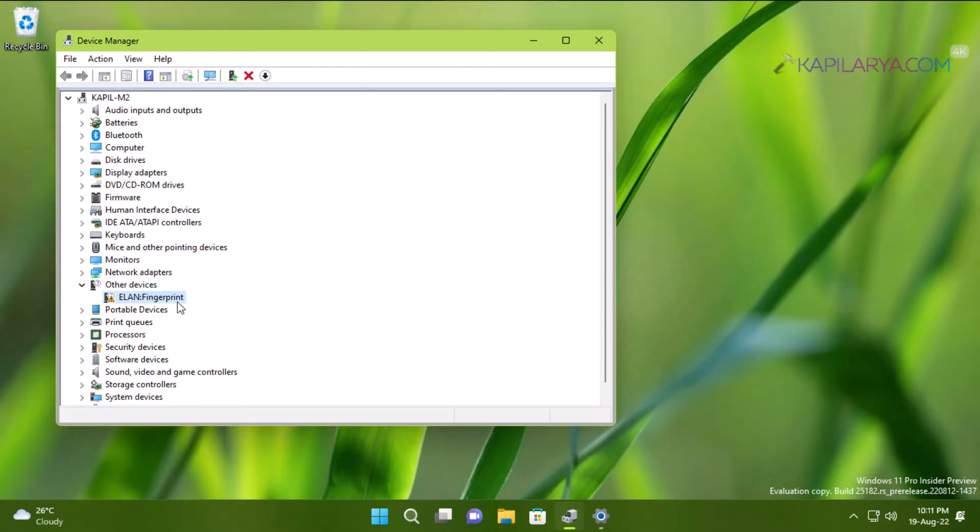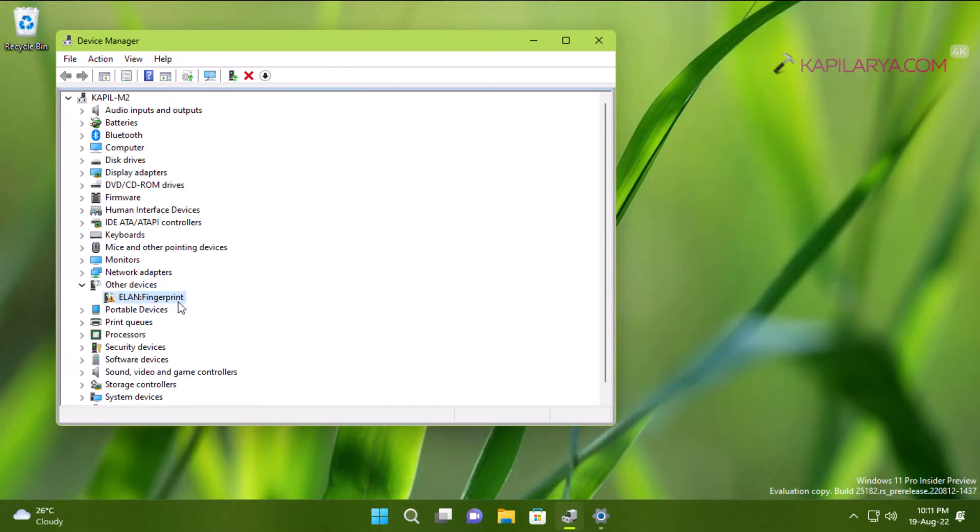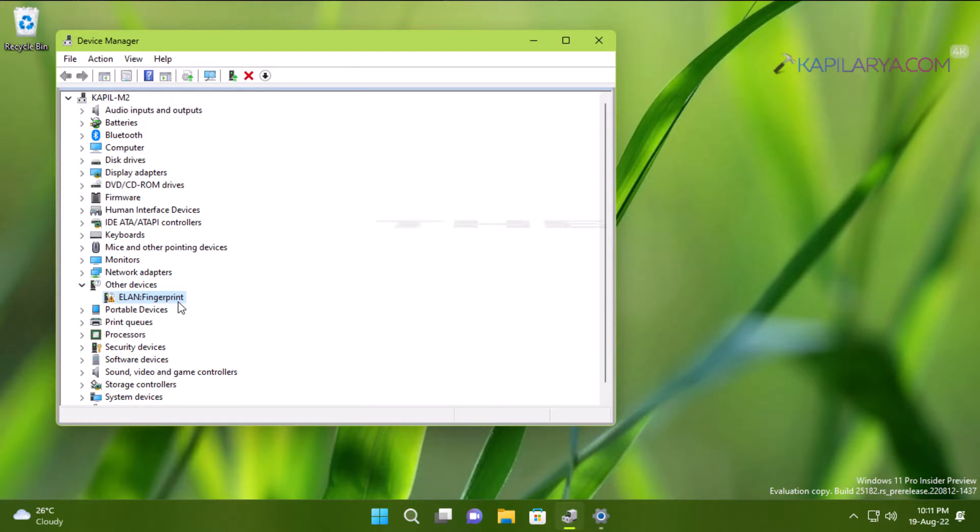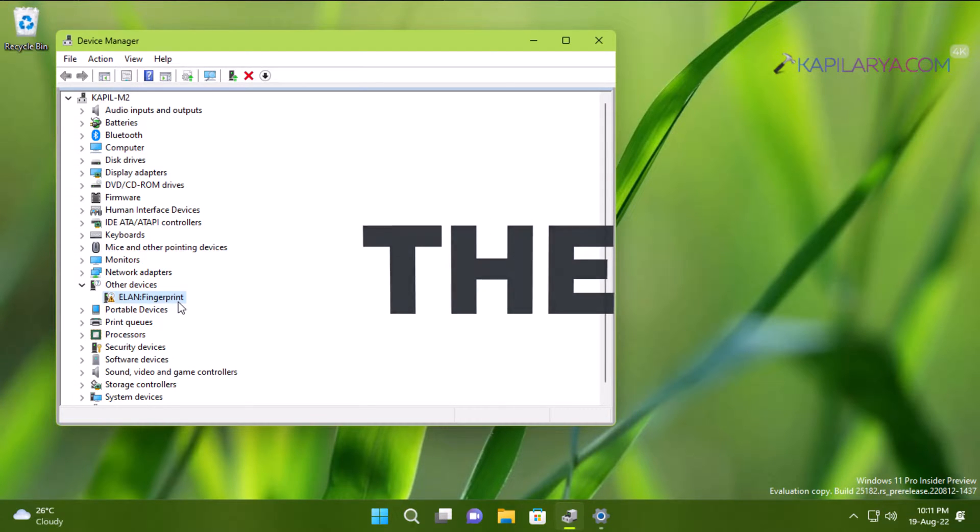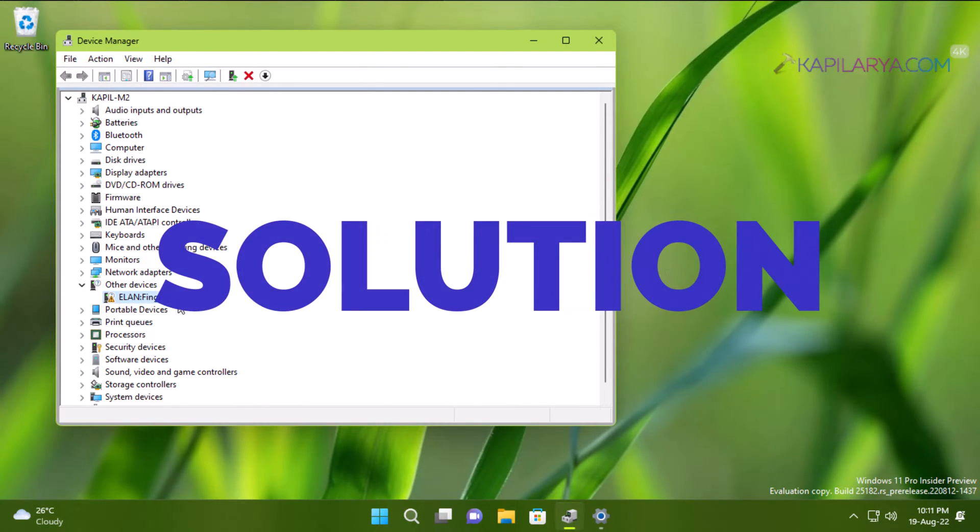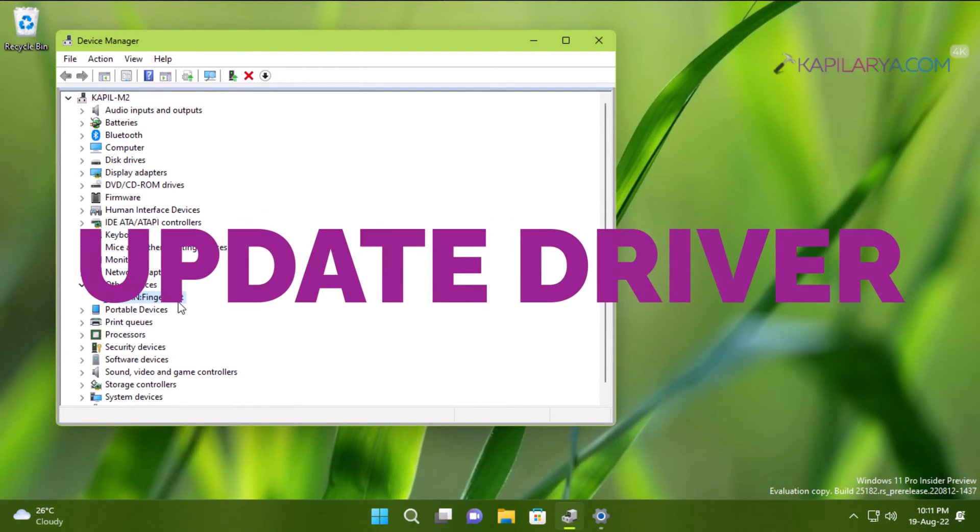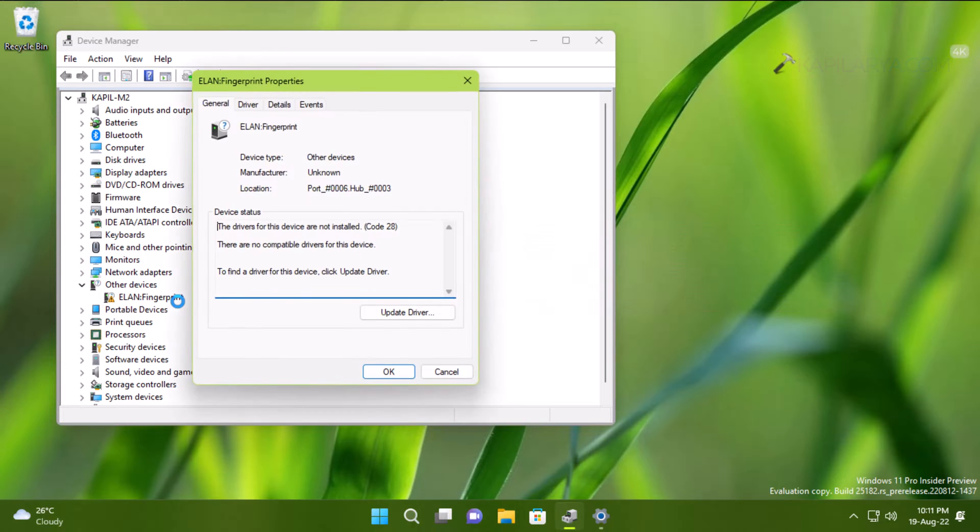In most rare cases it could be a hardware problem due to fingerprint reader not working properly, while in most cases it is a software problem. So the solution is very simple: you have to update the fingerprint driver.